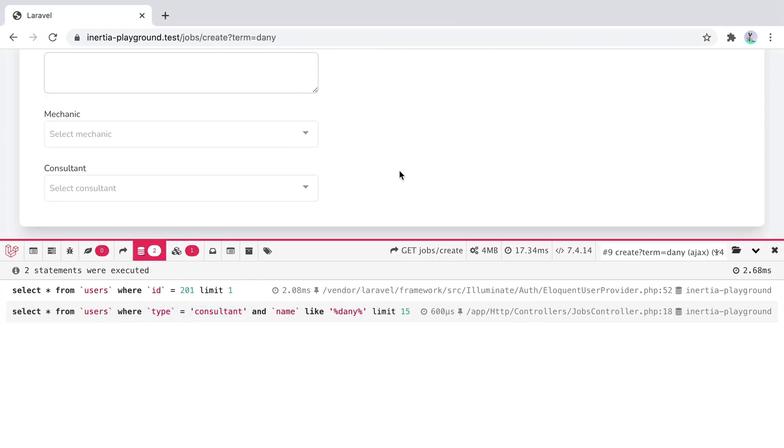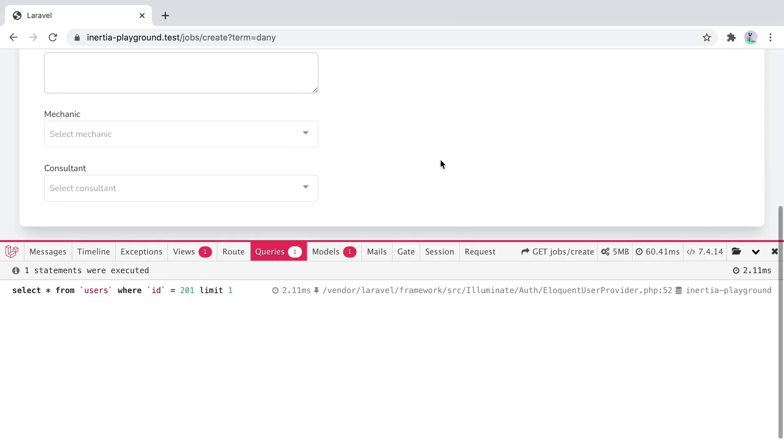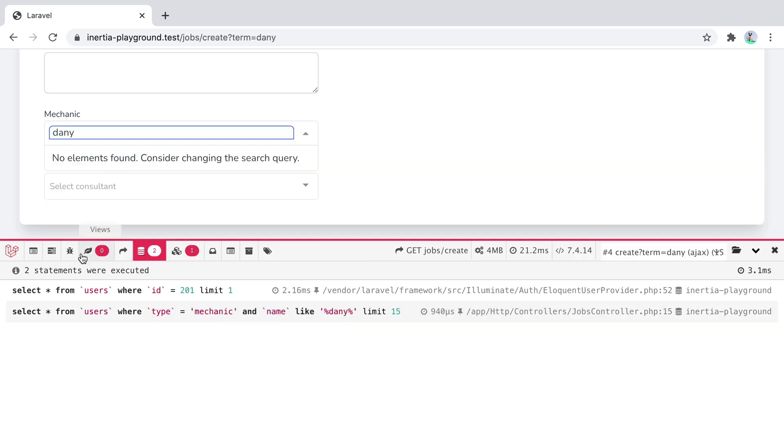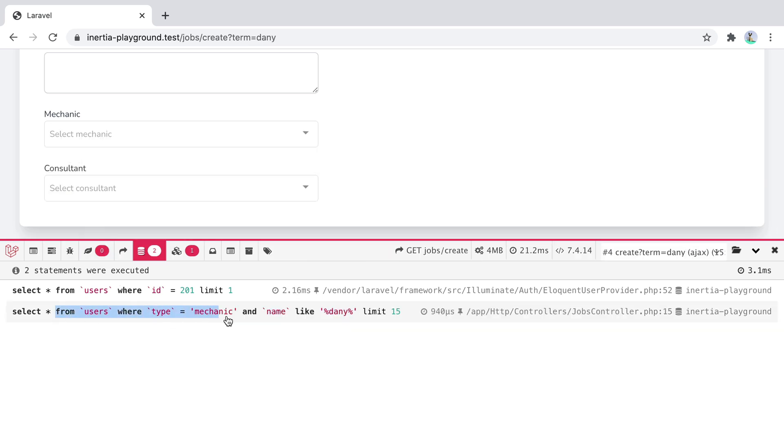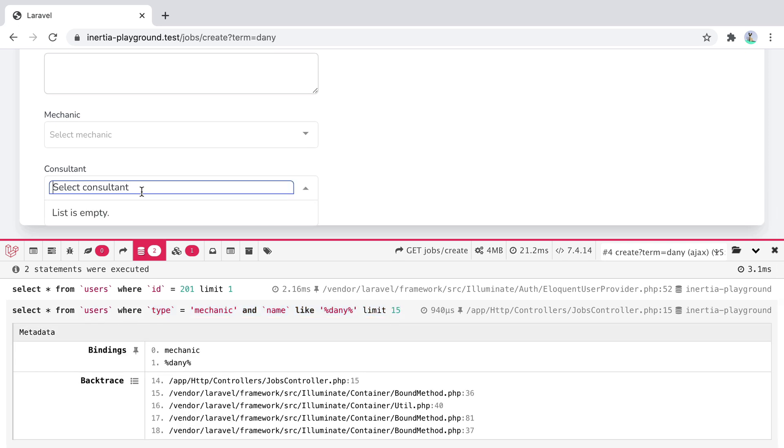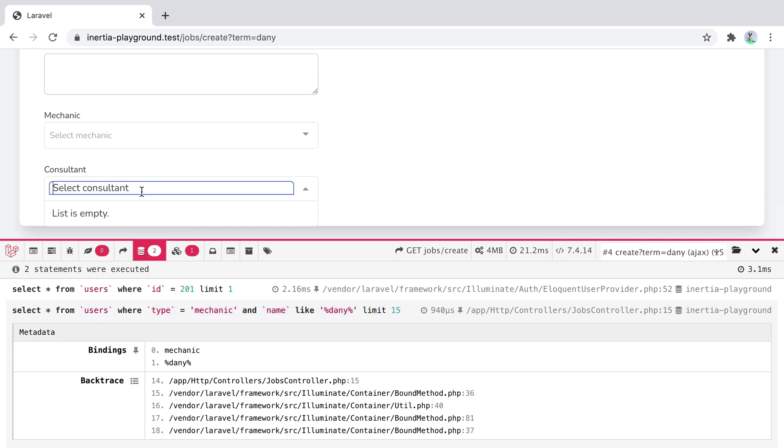Now, if I go back in the browser and refresh the page, none of the queries are executed. But when I do search for them, they are executed and return the results. Same for the consultant and the mechanic.